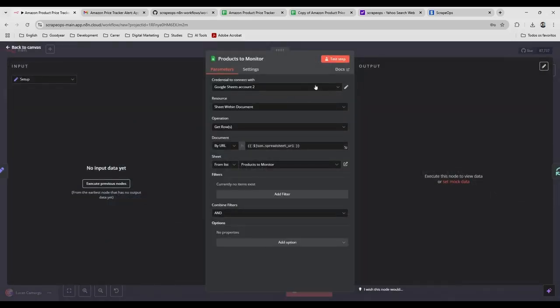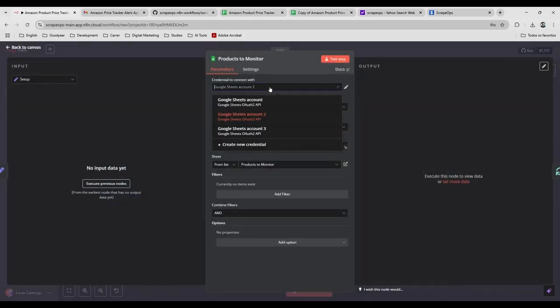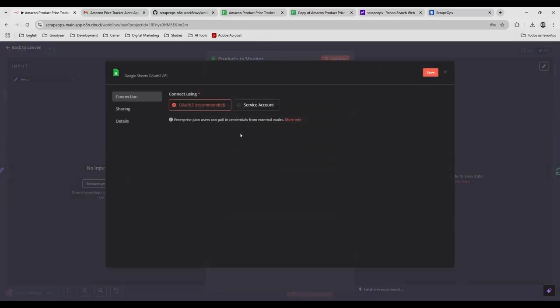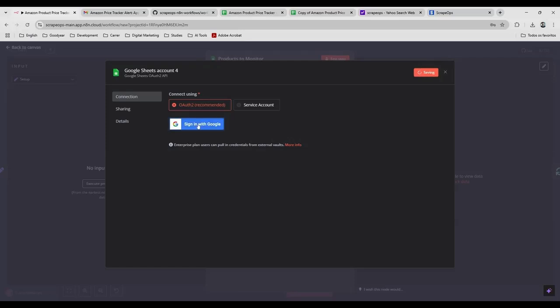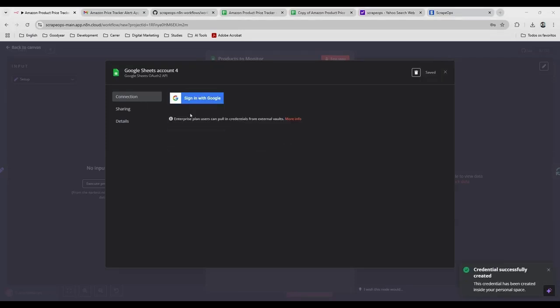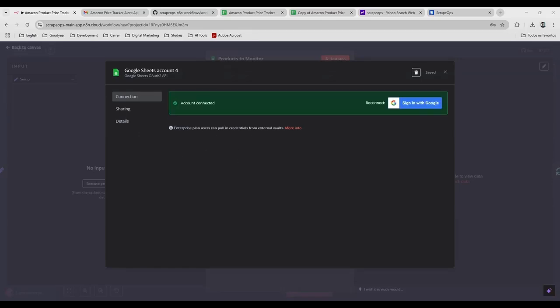You need to click here. And you're going to create a new credential here. And you're going to sign in with Google. And you're going to select the account of your Google account. So you're going to connect on Google here.